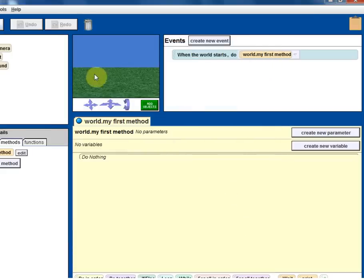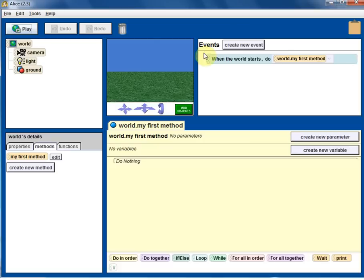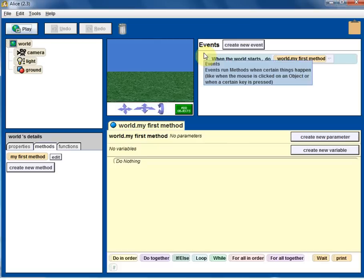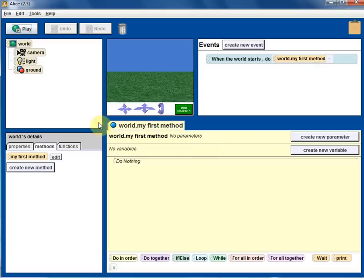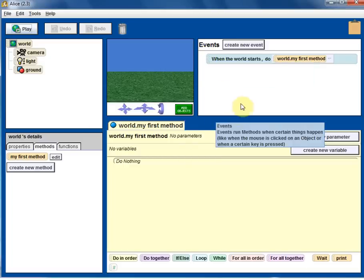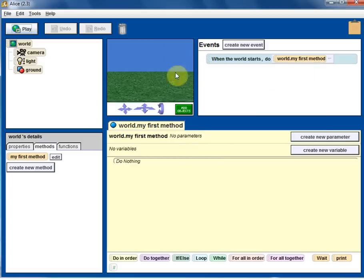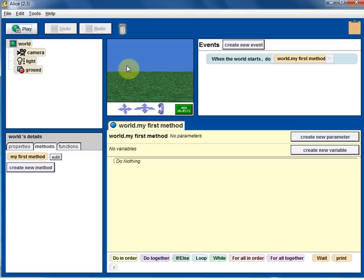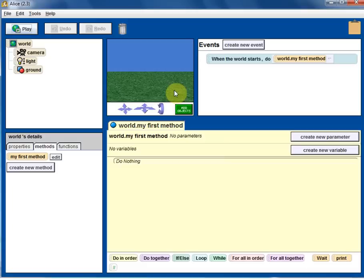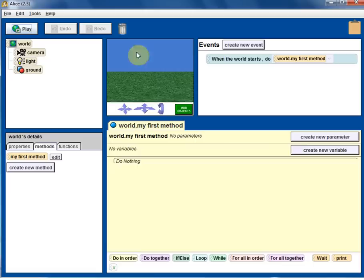So Alice tool, once you start without doing anything else, it looks like this. Right in the middle is the Alice world. That world is pretty simple. You have a blue sky and green grass, and you have a few controls in the bottom. So that is the Alice world.